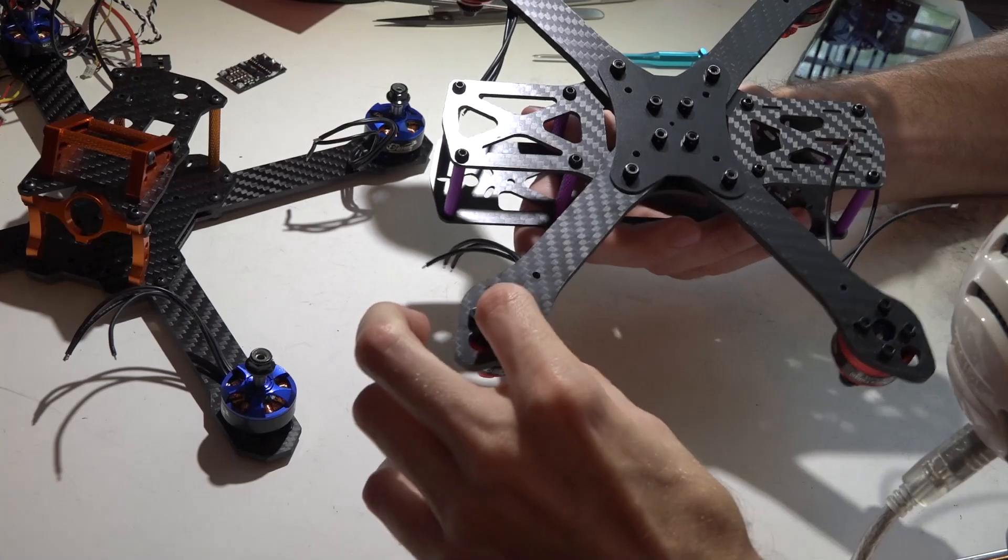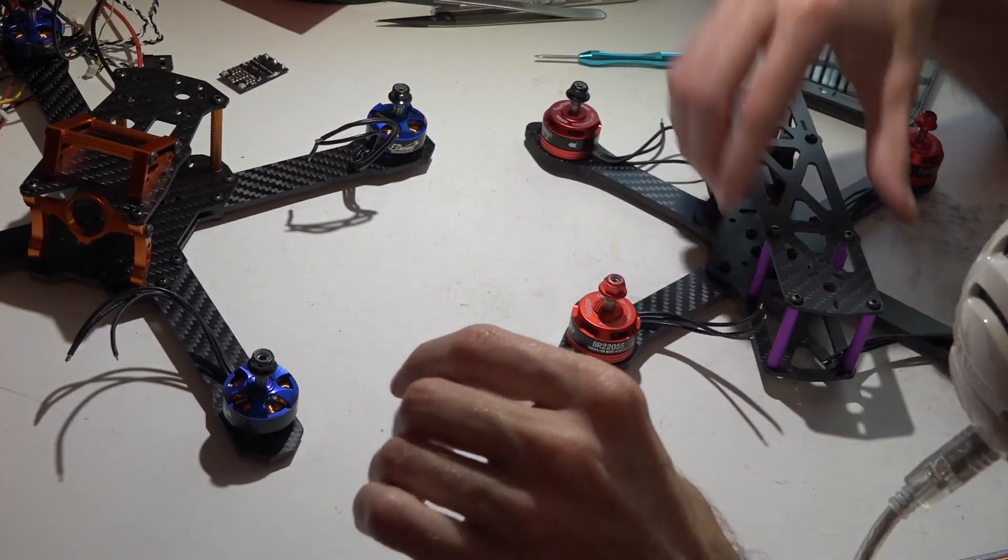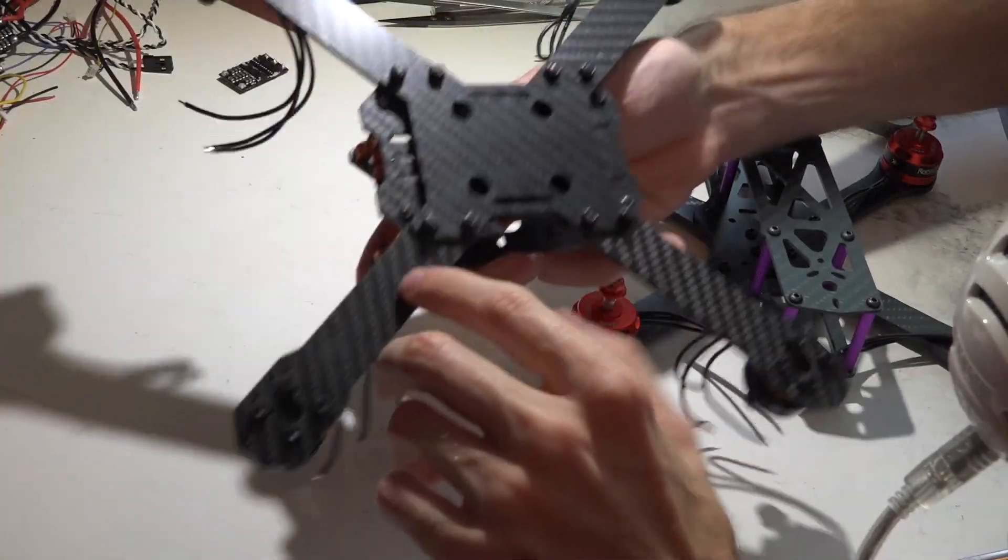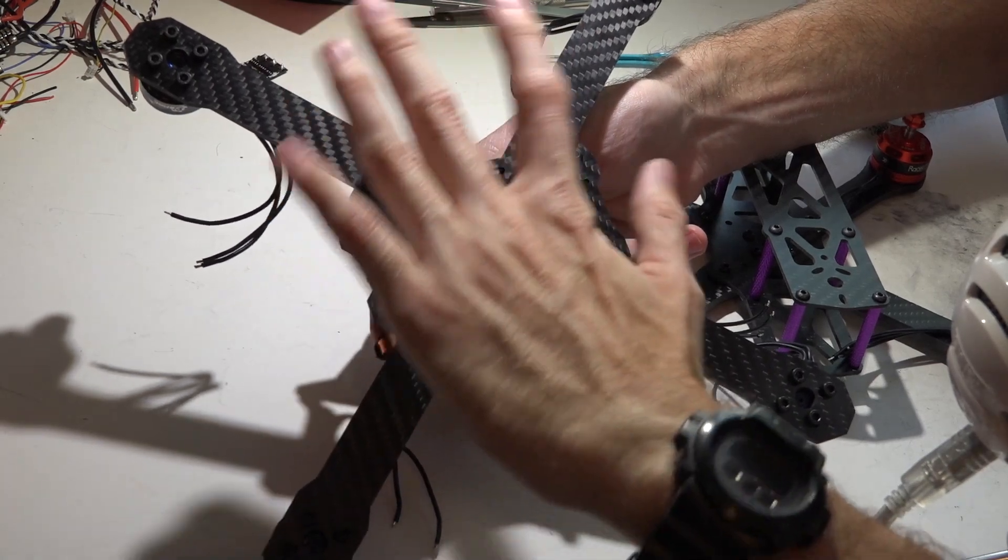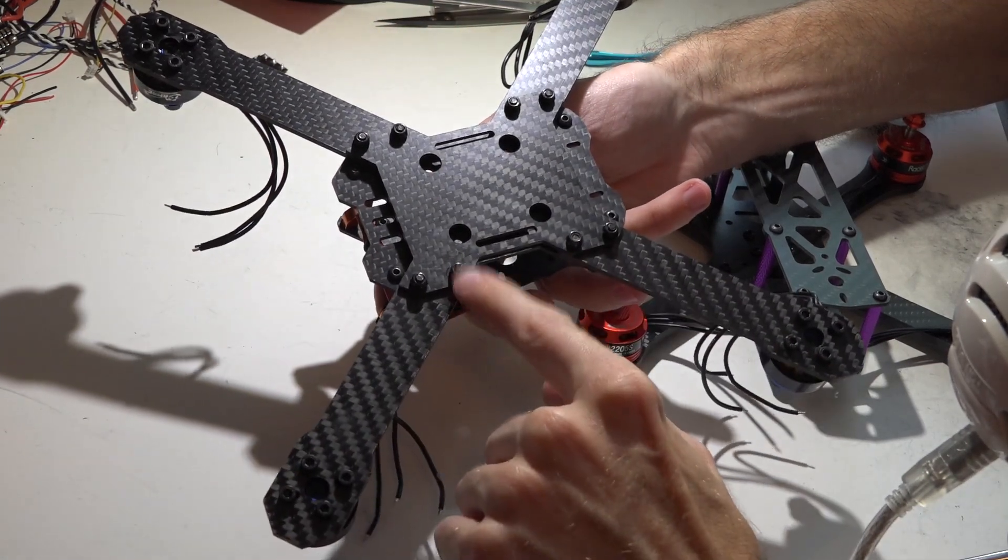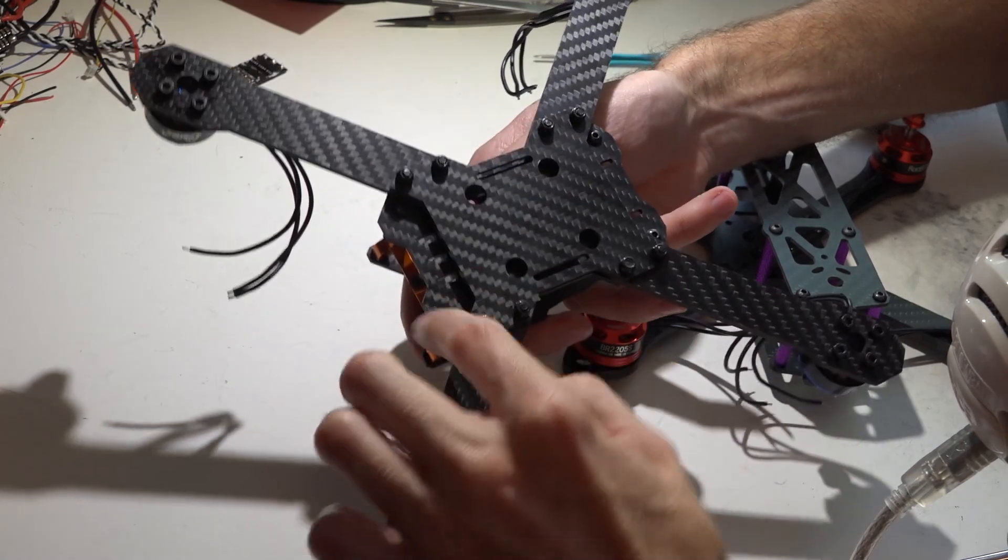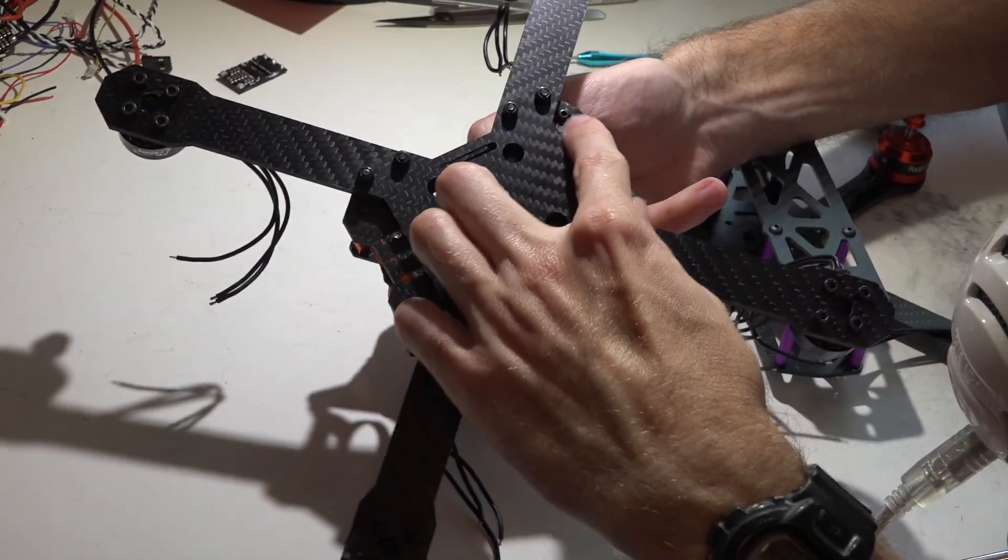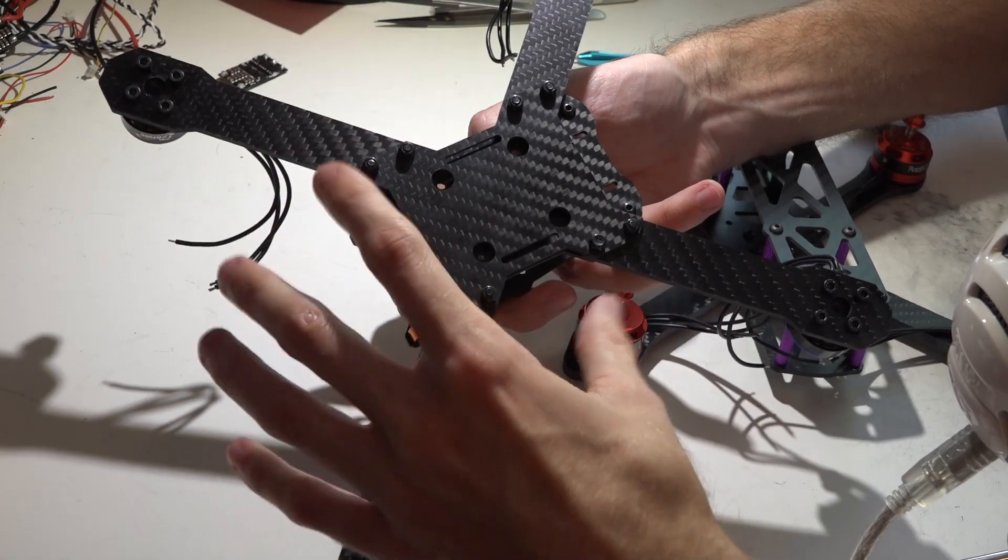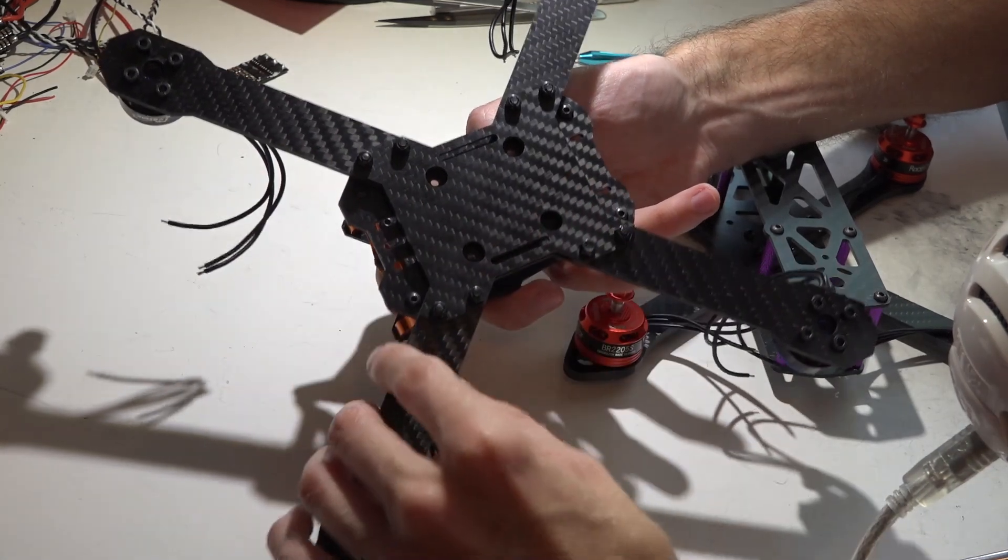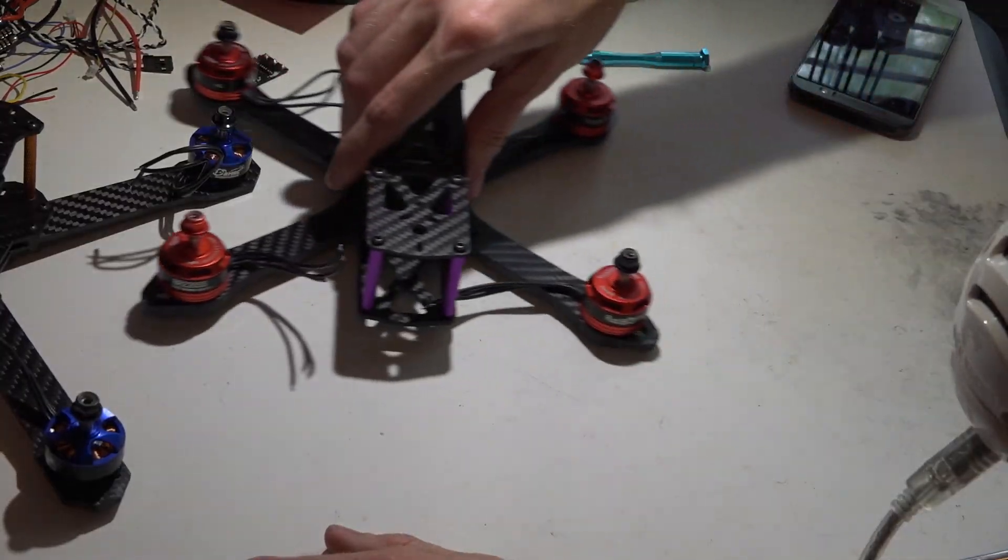I also put blue Loctite on all my bolts on the bottom of the multirotor, except for where you use the nylon locking nuts. I don't blue Loctite that, but bolts like this I do because once again the vibrations will wiggle them loose and you will lose them.